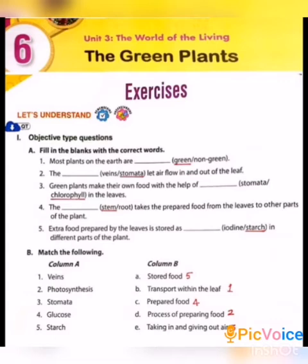Fourth one: The ___ takes the prepared food from the leaves to other parts of the plant. Stem or root? The correct answer is stem.